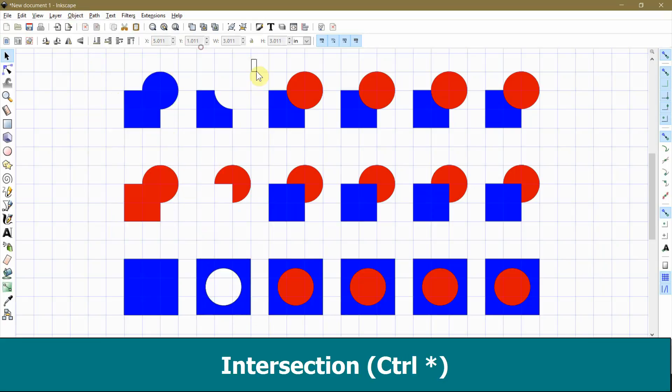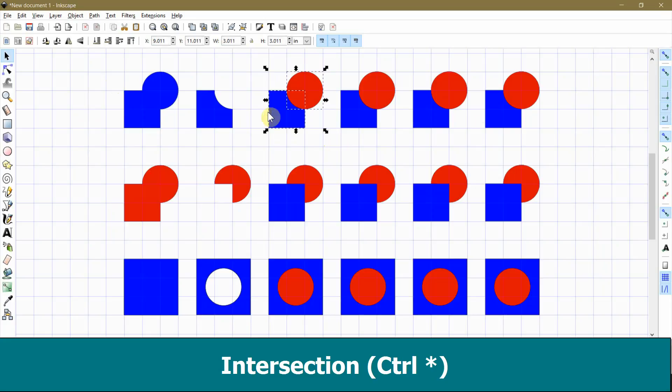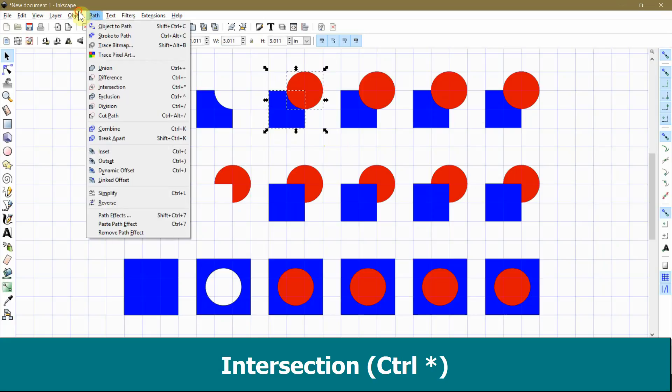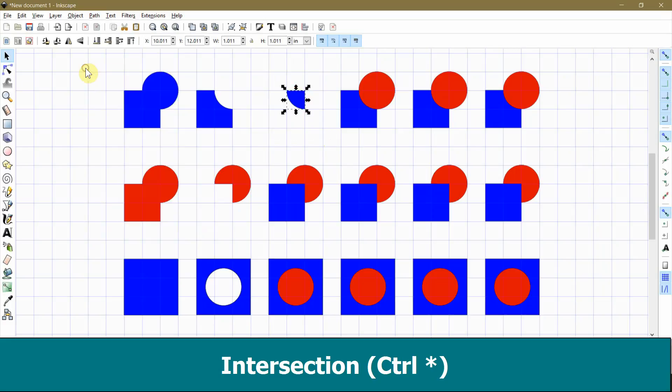Okay, now I will show you how the intersection command works. This command keeps only the part of the bottom shape that is underneath the top shape. It is effectively the opposite of the difference command.